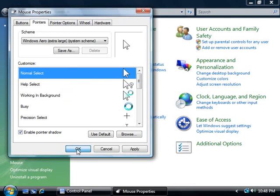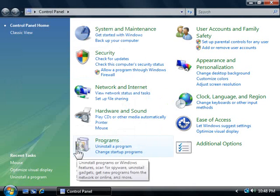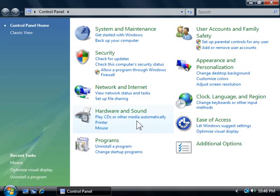I'm going to click OK, and now my mouse cursor is much larger and friendlier.